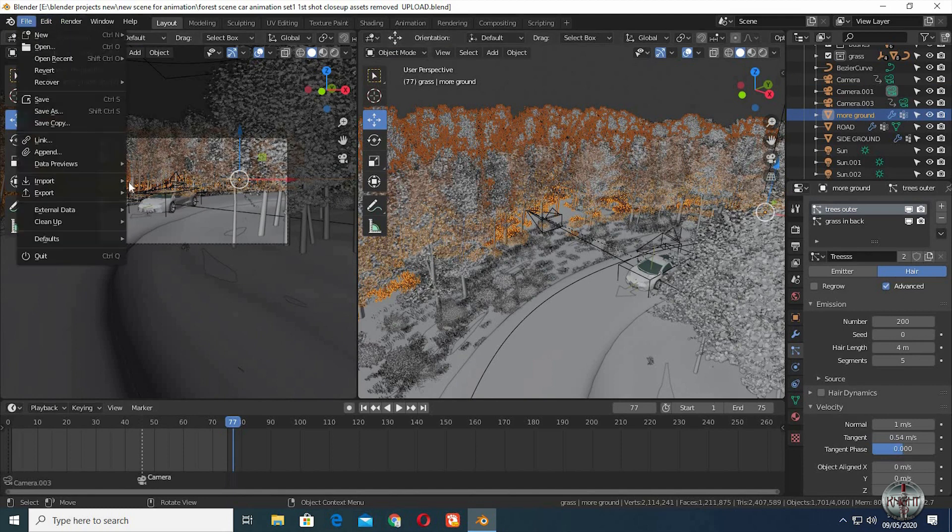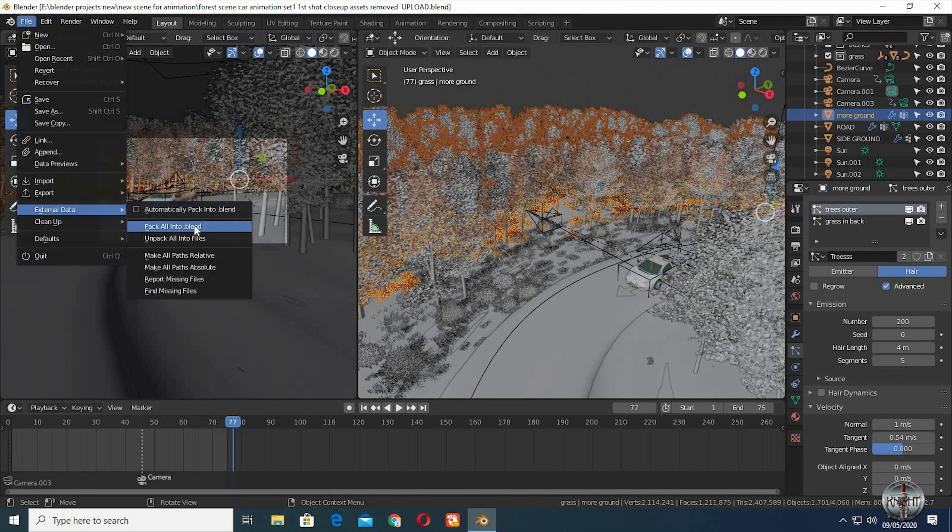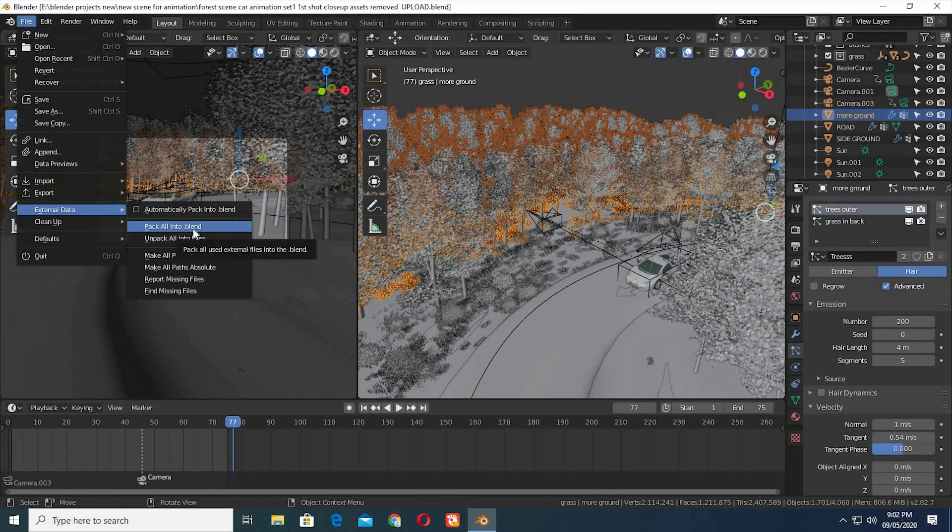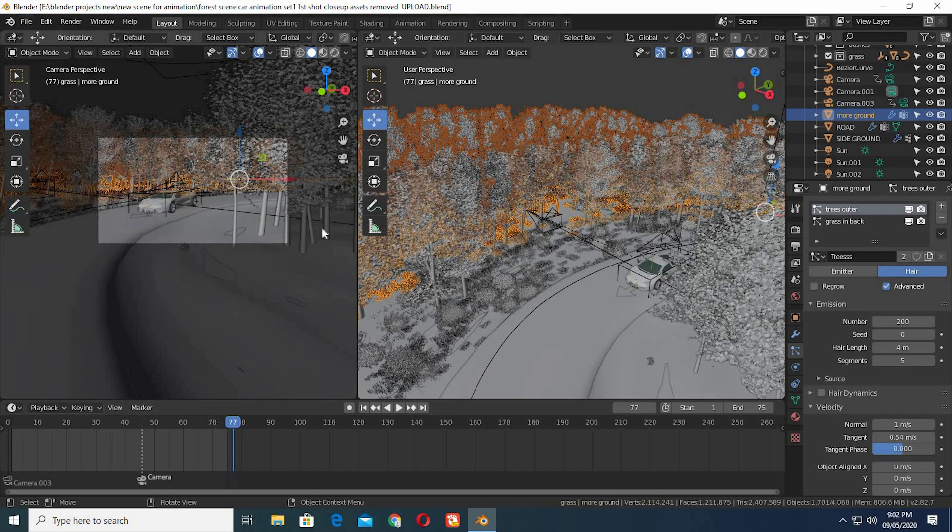Then go to File, External Data, Pack all into .blend. This will pack all the stuff including models, textures, and all that you have in the scene into your blend file.